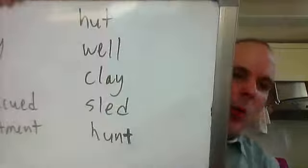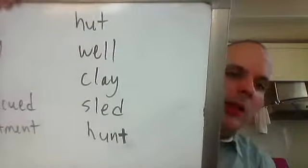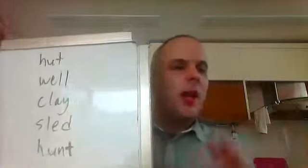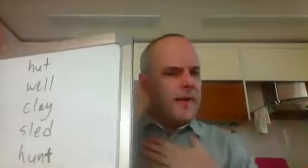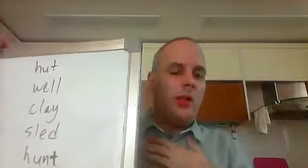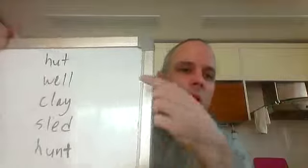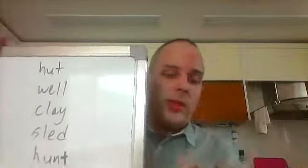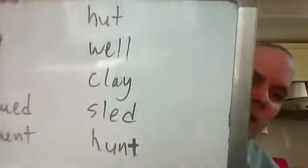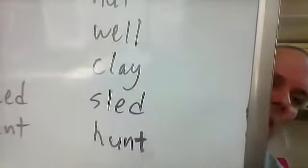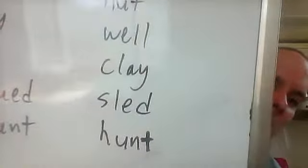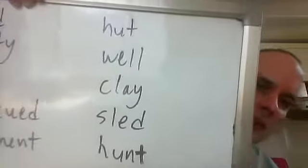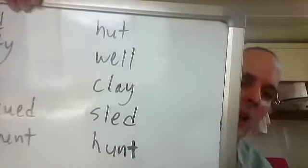Hut, well. This well is not I feel well or I did well. This well for water. Hut, well, clay, sled, hunt.